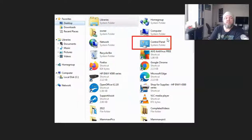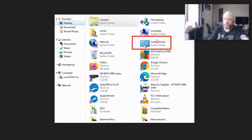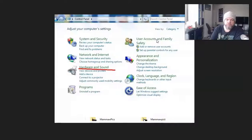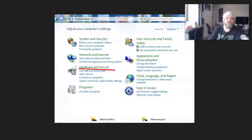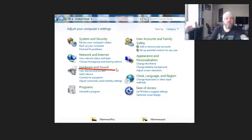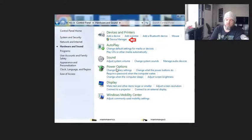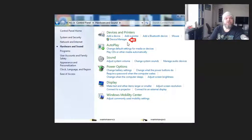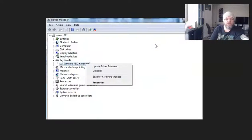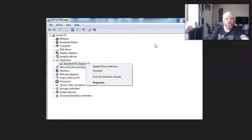And then to get into Device Manager from Windows 7, you click on Control Panel. On the very left here, you just click on Hardware and Sound. And then right here, Devices and Printers, you'll see where you can click on Device Manager. And that, of course, will take you to your Device Manager.